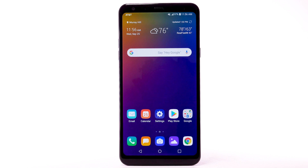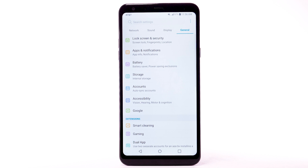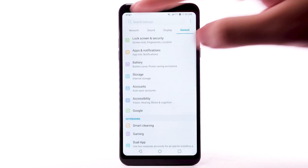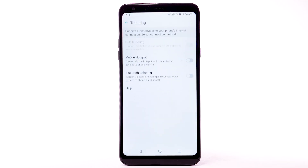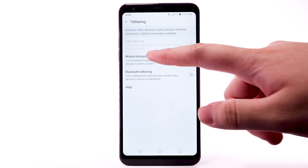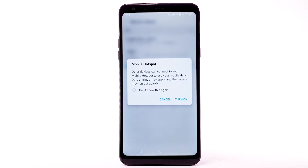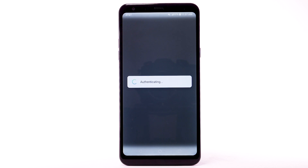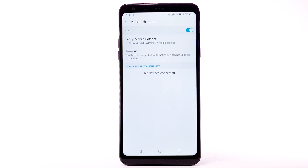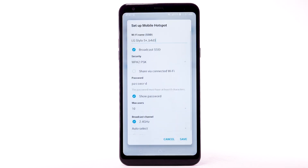From the home screen, select the Settings app. Select the Network tab. Then select Tethering. Select Mobile Hotspot. Select the Mobile Hotspot switch. Select Turn On. To configure your Mobile Hotspot, select Setup Mobile Hotspot.